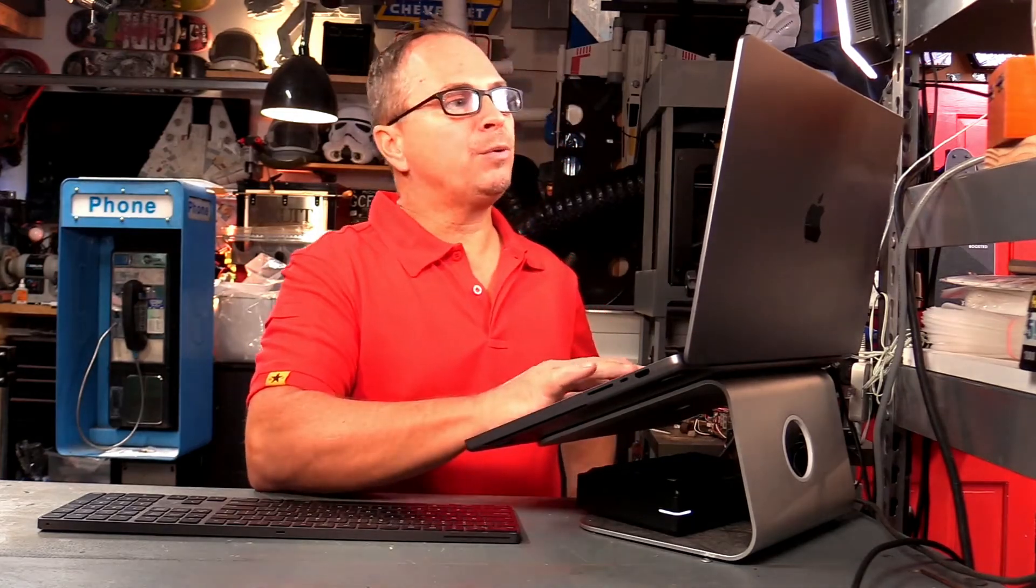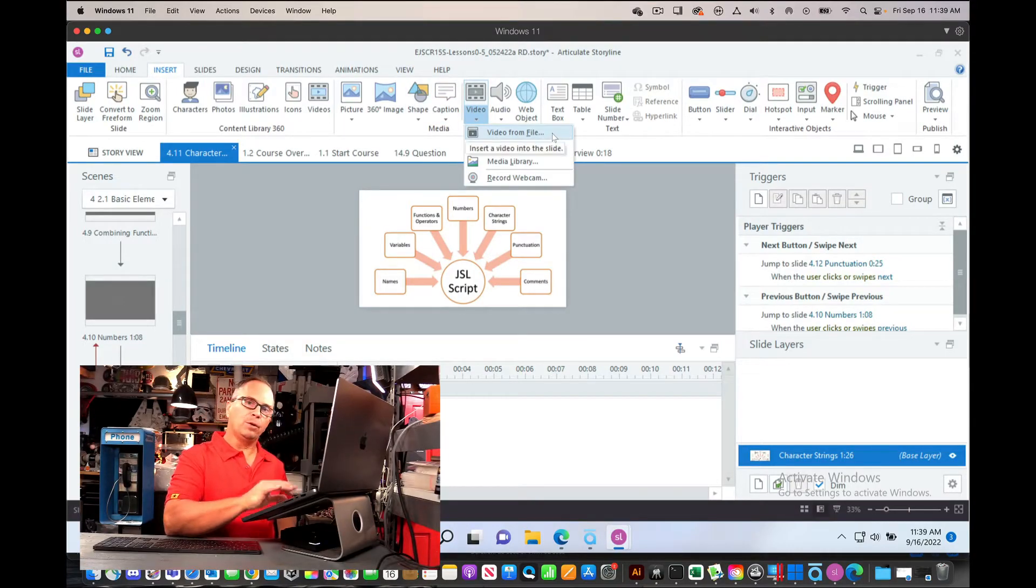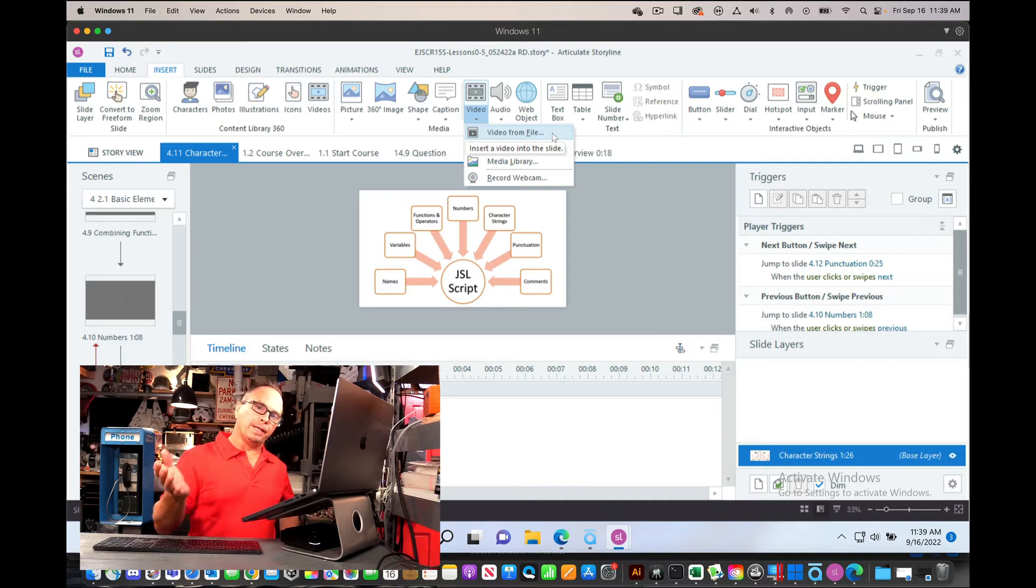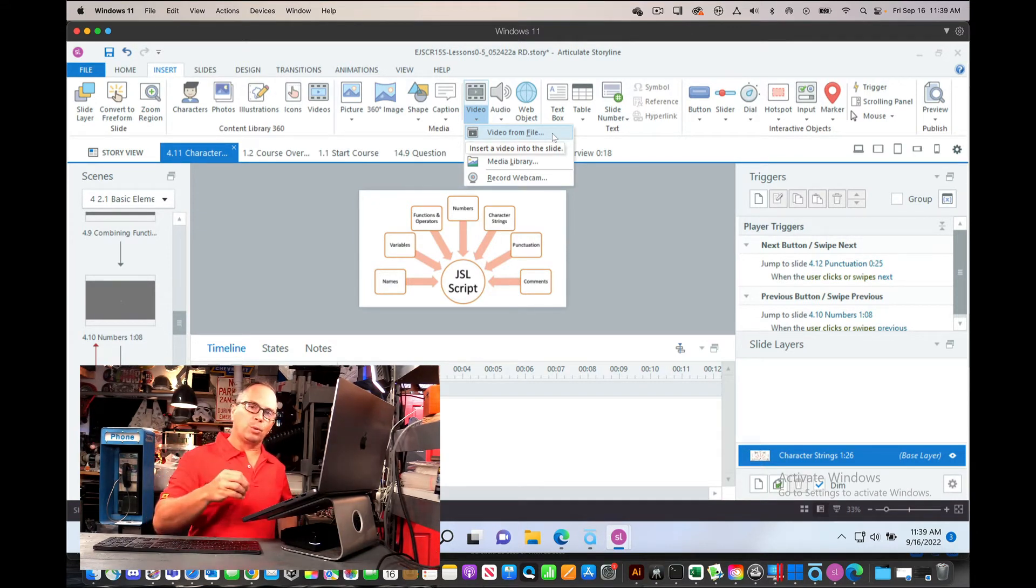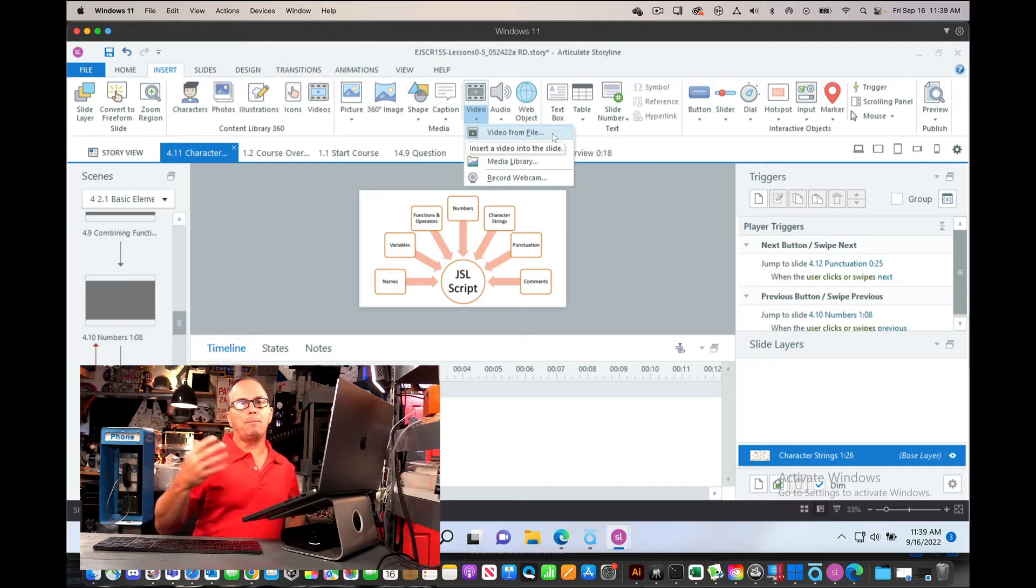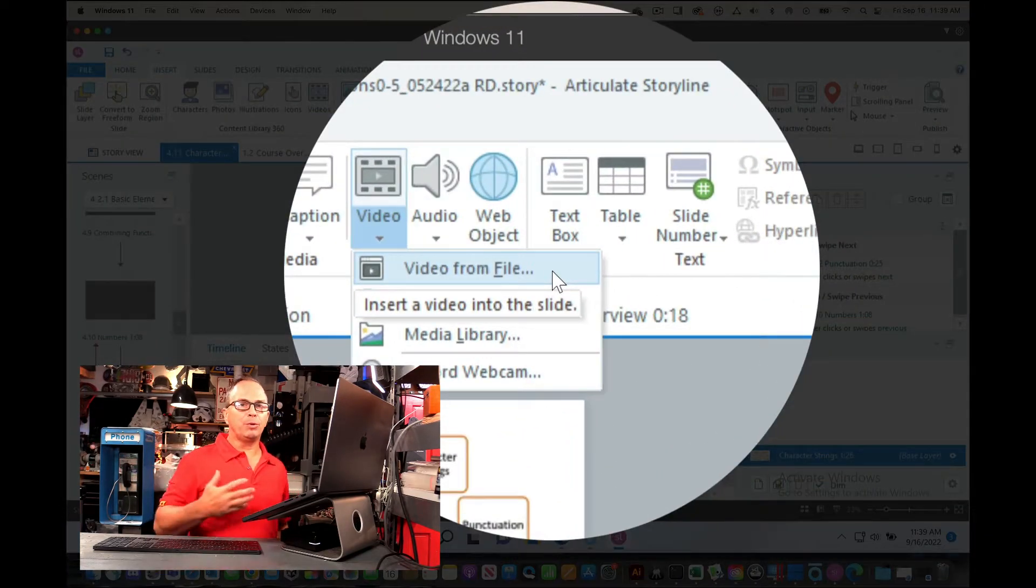There's three different ways that you can insert video inside Storyline. Video from file - that is uploading a video from your local machine into Storyline - makes your Storyline file bigger. Not ideal if you have a lot of videos.